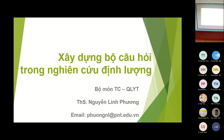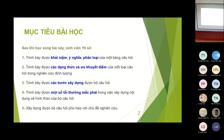Tuy nhiên trong nghiên cứu, khi các bạn xây dựng các đề cương thì câu hỏi phải sử dụng trên các tiêu chí hoặc tiêu chuẩn nhất định. Nên nội dung bài học hôm nay là xây dựng bộ câu hỏi trong nghiên cứu định lượng. Mục tiêu: thứ nhất, sinh viên Y6 sau khi học sẽ trình bày được khái niệm, ý nghĩa, phân loại của một bảng câu hỏi. Thứ hai, nhận biết được các dạng thức và ưu nhược điểm của các dạng thức đó. Thứ ba, trình bày được các bước xây dựng câu hỏi và một số lỗi thường mắc phải về nội dung cũng như hình thức trình bày.